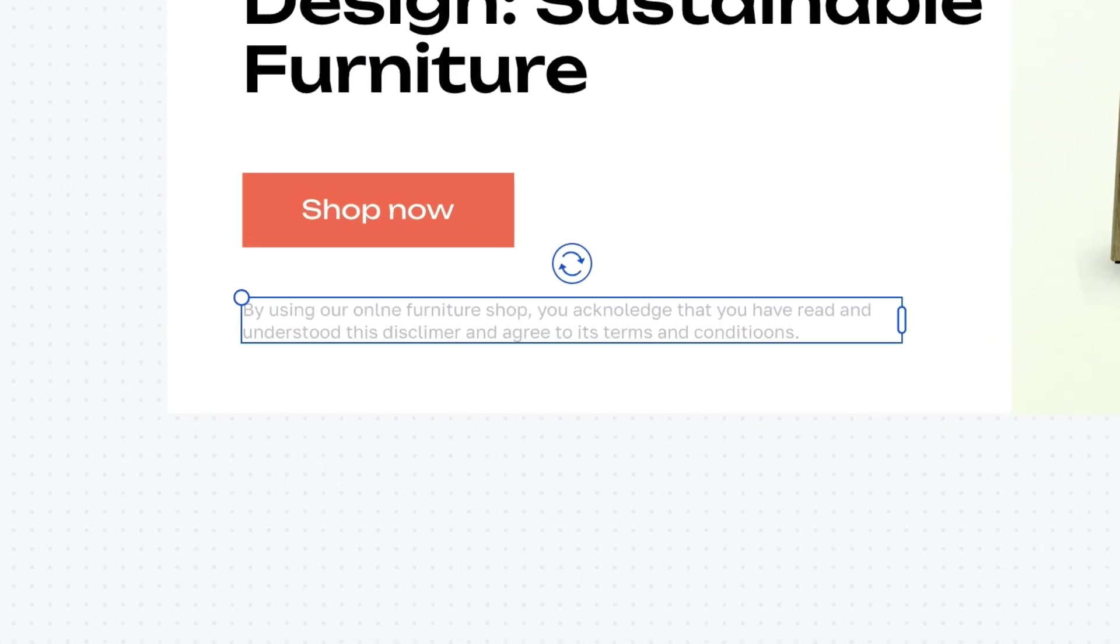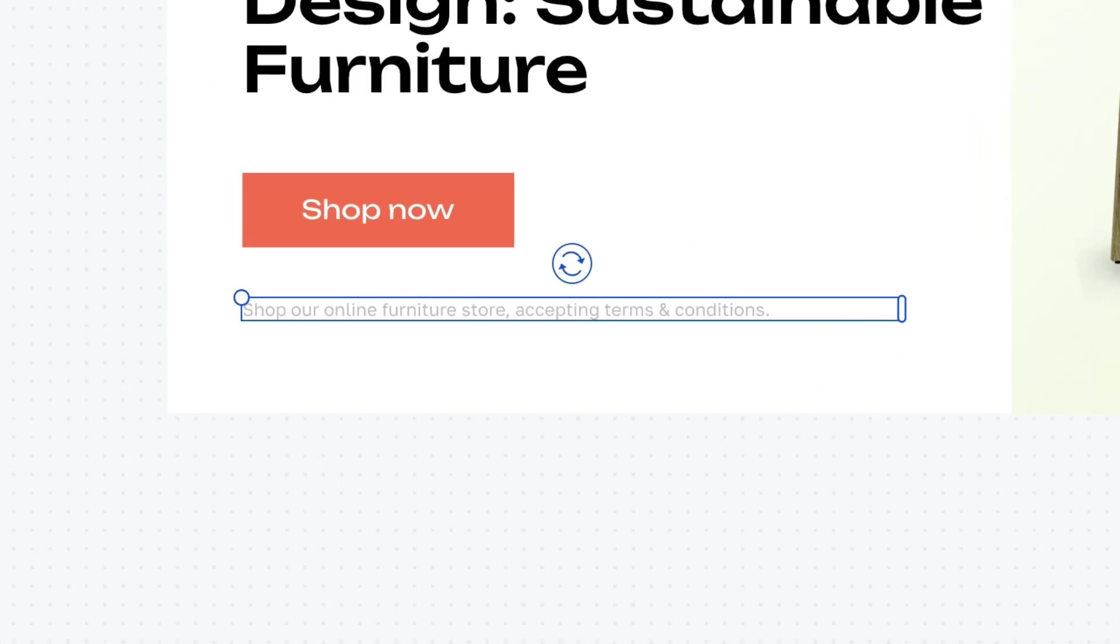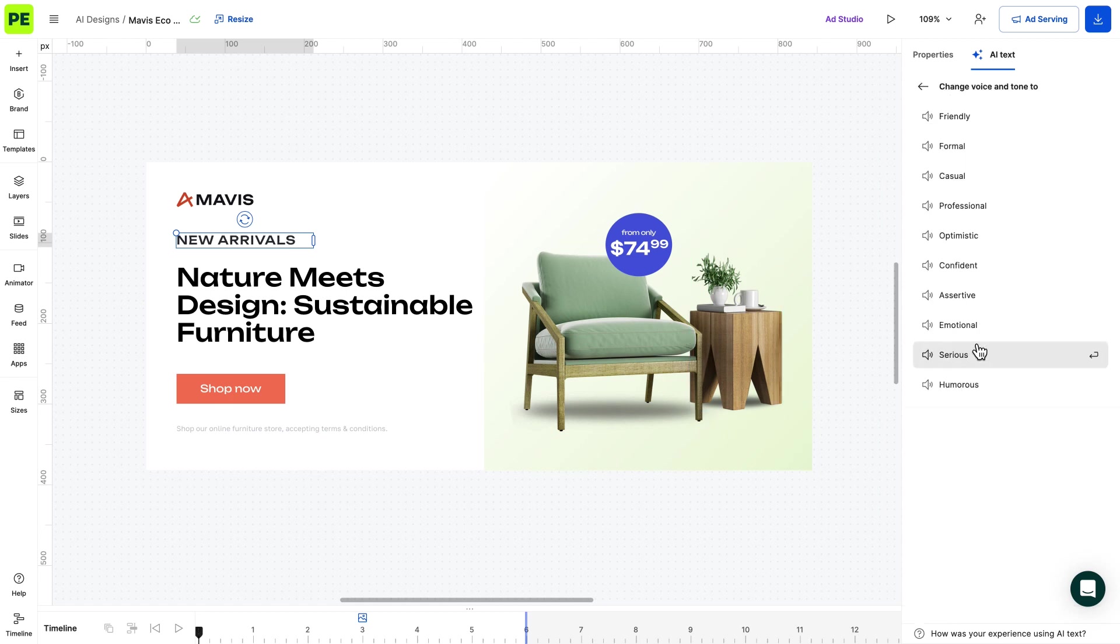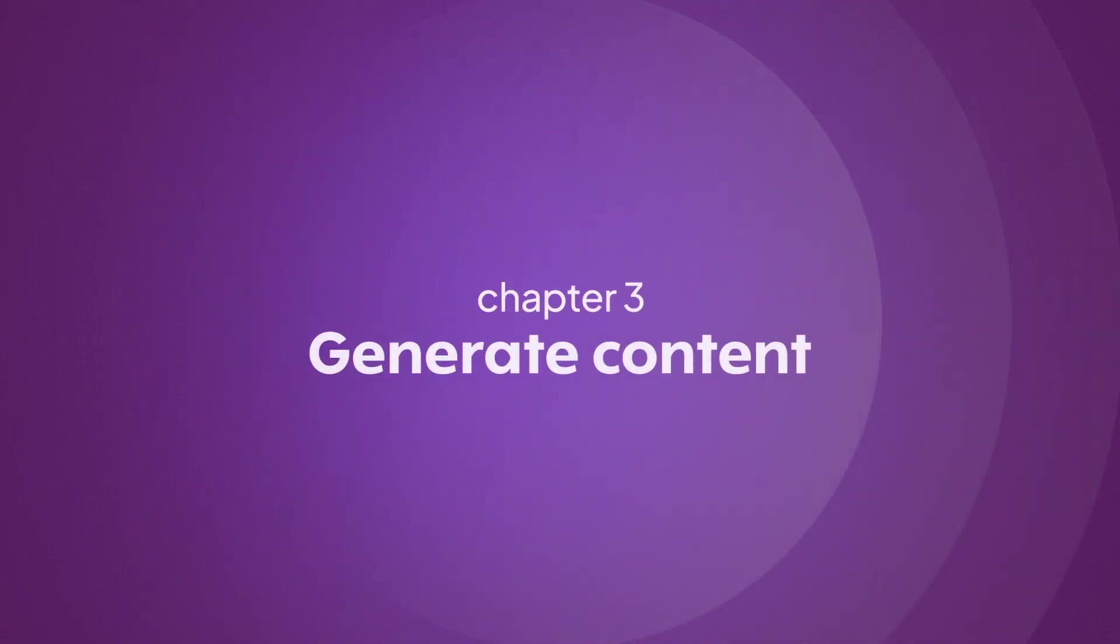This includes improving grammar, fixing spelling errors, and adjusting the voice and tone to match your desired style.